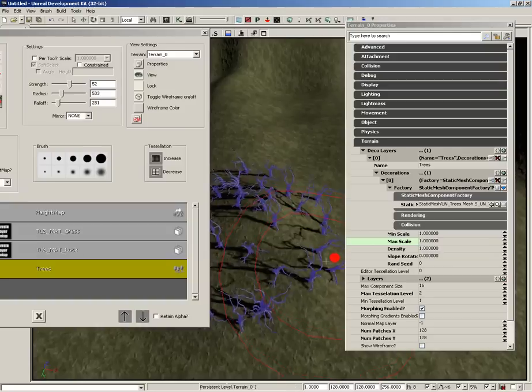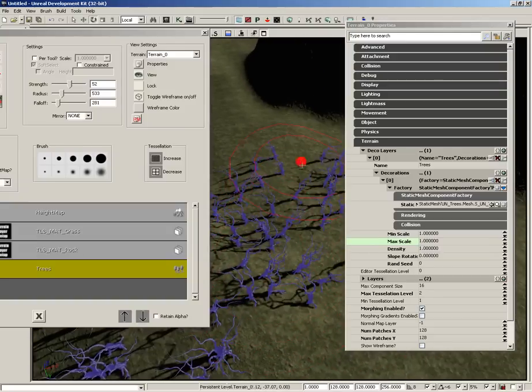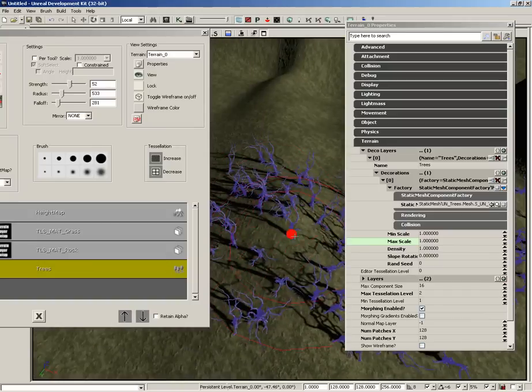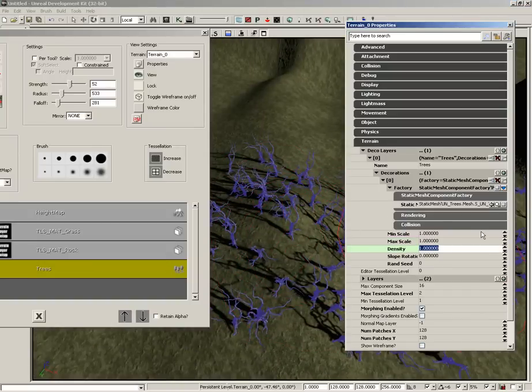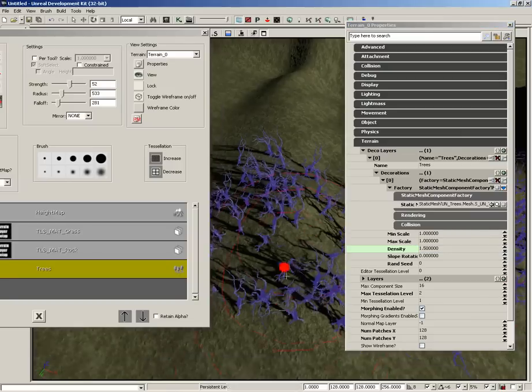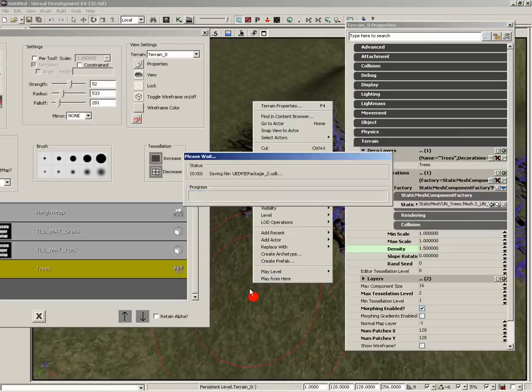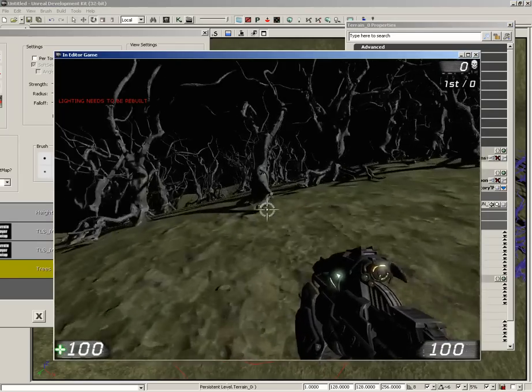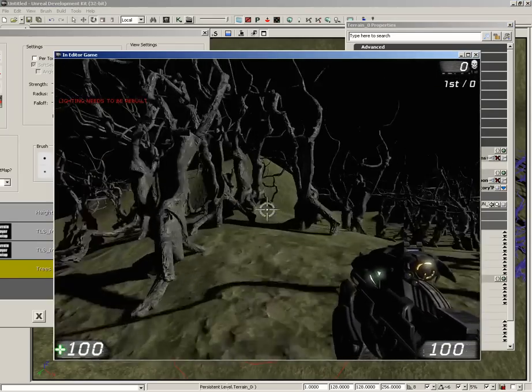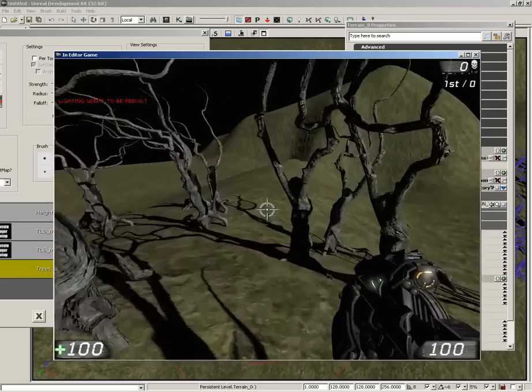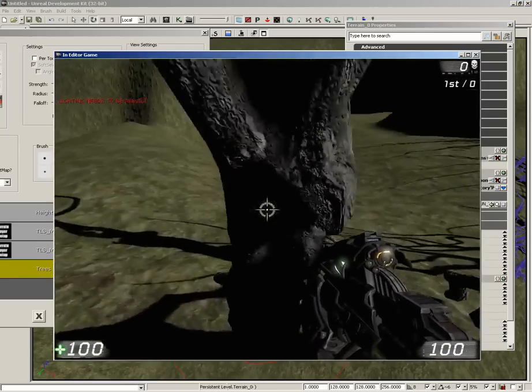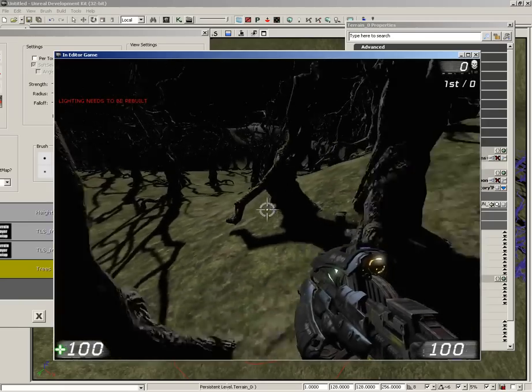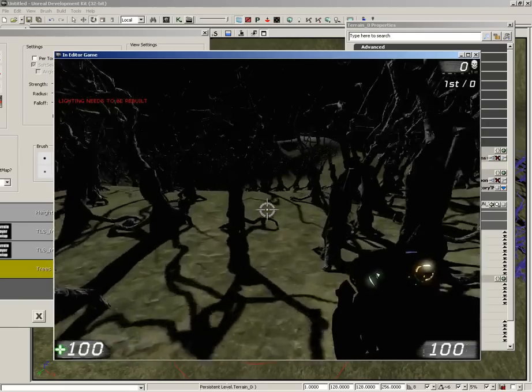And you'll see we have some trees. So, as I paint by holding Control, dragging with left mouse, I'm dropping trees right down on the surface. If I want more trees, I can increase the density, though do be careful with this. So, let's say 1.5 and we have more trees. Now, I can right-click and choose play from here and we're already starting to get a spooky little forest. And those do collide. So, you'll notice I can get snagged on them.